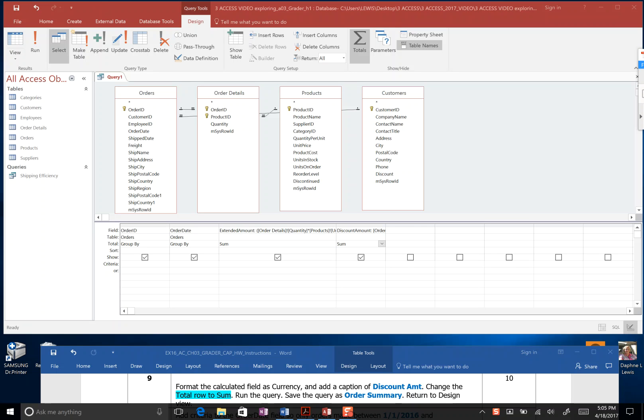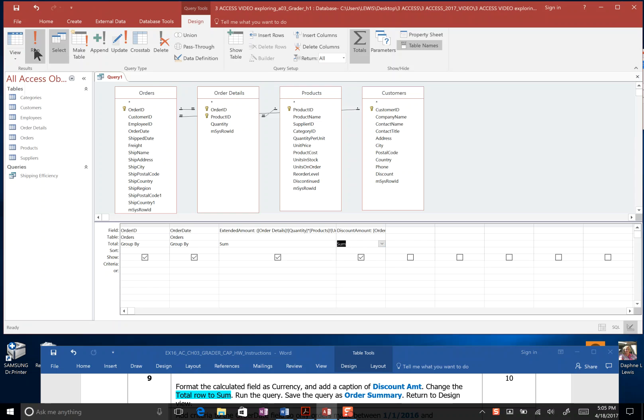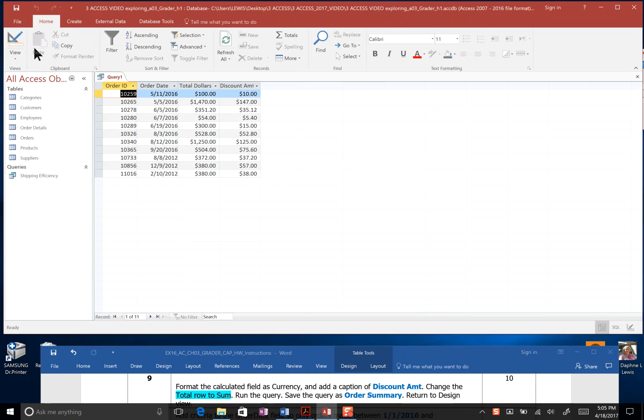Access Chapter 3, we're wrapping up Step 9. It asks us to add a total row as sum under discounted amount, which we did, run the query, which we have, and we have total dollars amount and discount amount.